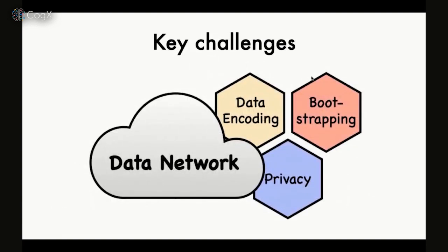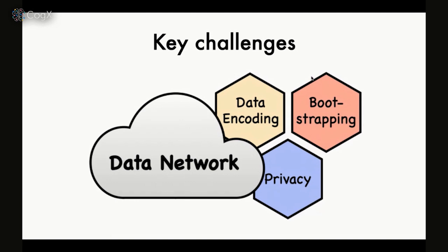All this progress has enabled large companies, small startups, and developers to get access to relevant data at scale for their models, filling in the third component which was missing to reliably deploy machine learning models in production. To open this next paradigm of machine learning, there are key challenges we need to overcome. In this talk, I'll outline three of them: privacy, data encoding - in what format do we store and transact this data - and bootstrapping, how do we actually bootstrap this data network.